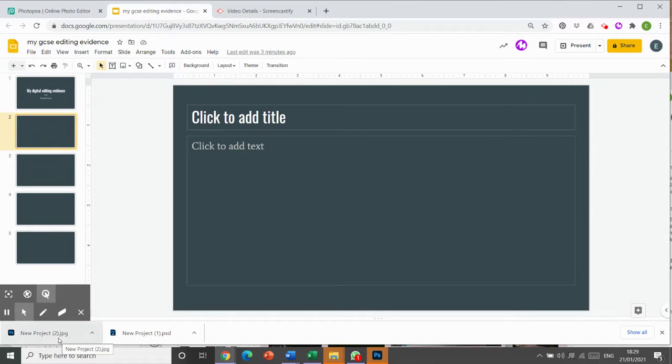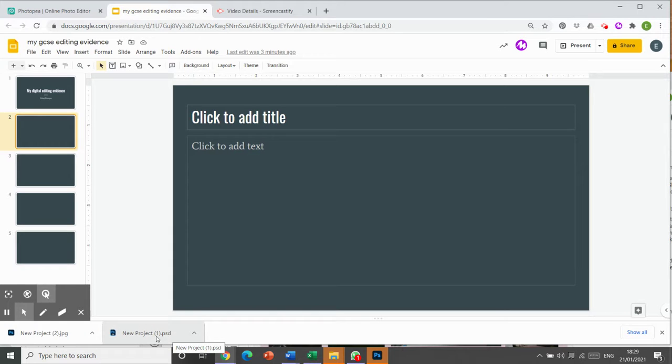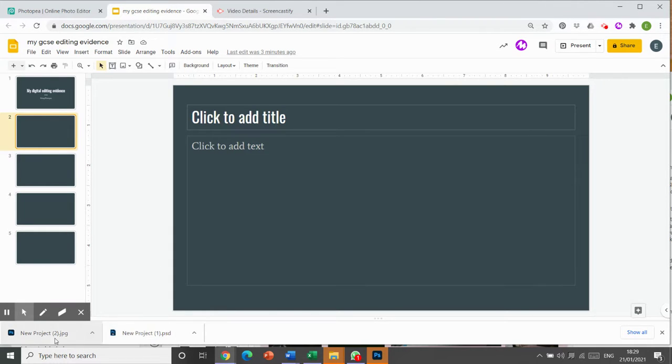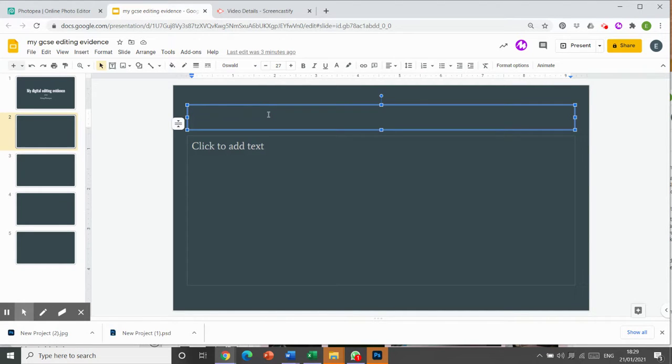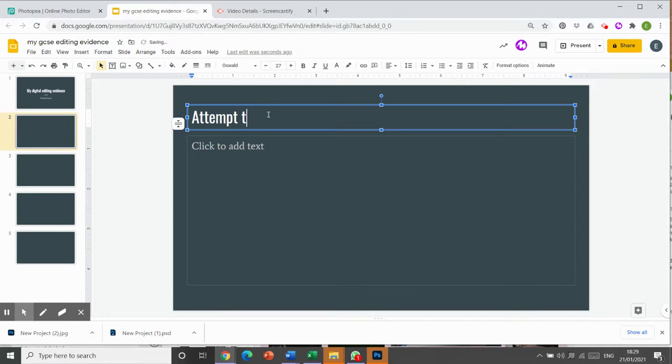So this one is a JPEG and this one is a Photoshop file. And let's see what happens if we move them and just drag them across into here. So I'm going to give it a title and I'm going to call it attempt to save one.